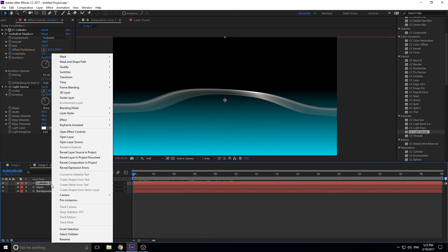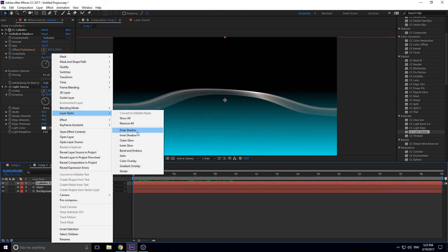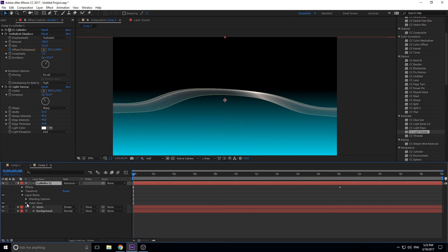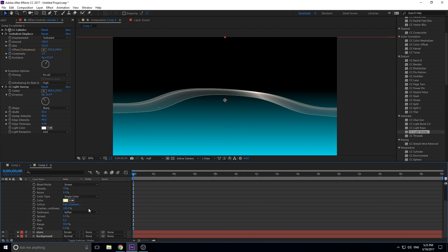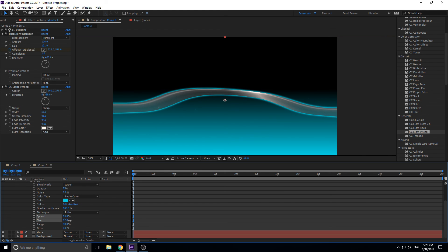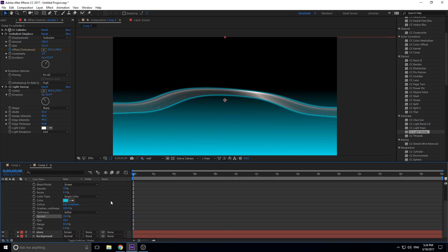Right-click Cylinder 1, go to Layer Styles, and add an Outer Glow. Change the glow color to match the bottom of the background scene. Increase the Spread and Size to make it a bit bigger. Adjust Spread until it looks good — not too much, not too little. It's looking pretty cool, so we'll go with that.